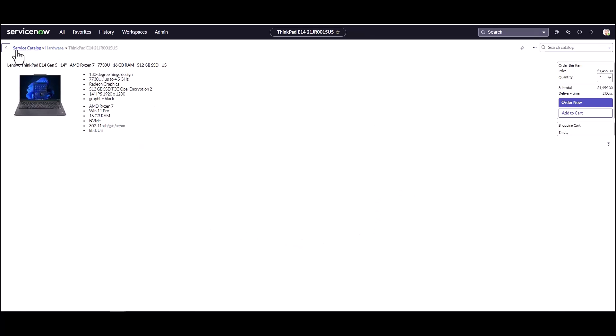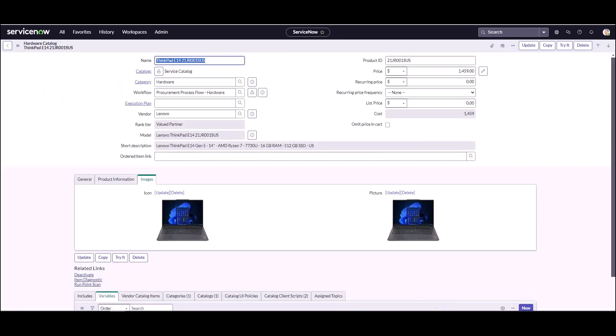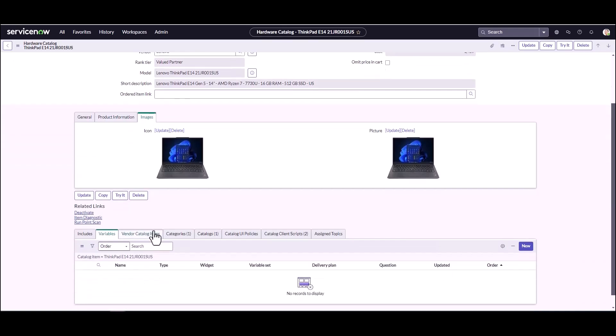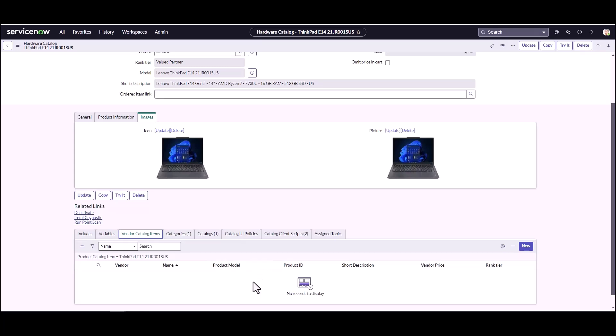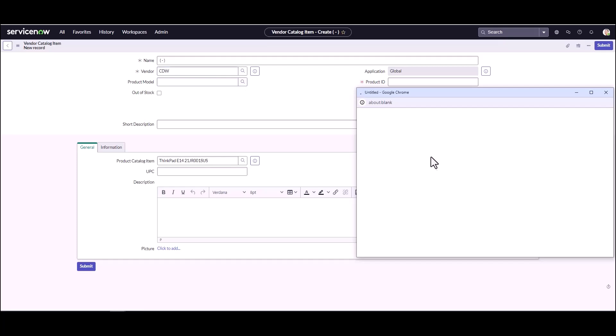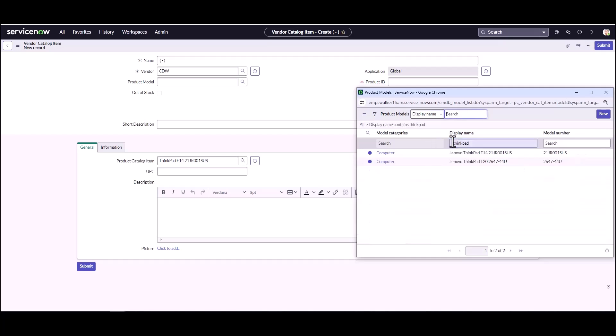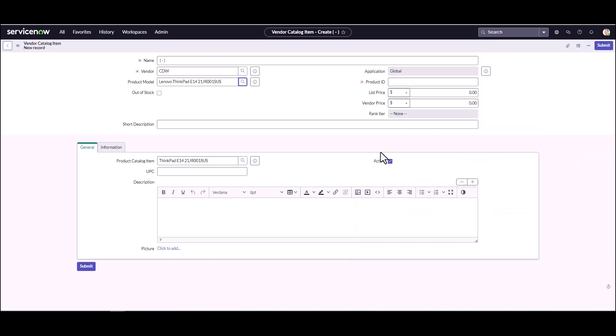One of the other things I want to do is we have two options. We can purchase directly from Lenovo or we can purchase from CDW. So what I'm going to do here is I'm going to set up an additional vendor catalog item. Perhaps Lenovo is out of stock, but CDW's got some stock and maybe our fulfillers are going to need to fulfill quicker or something like that. Then they can choose to go through CDW. So I'm going to create a new vendor catalog item for this one. We're going to look for CDW and we're going to take a look for the model, and there's our ThinkPad E14.